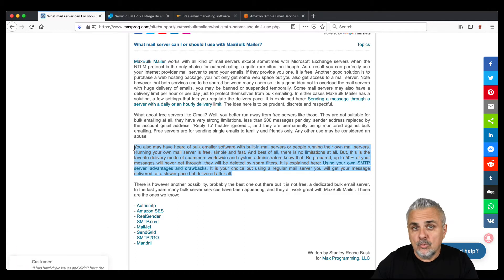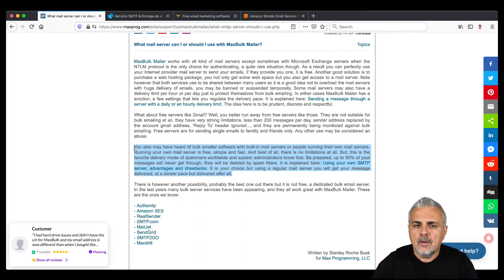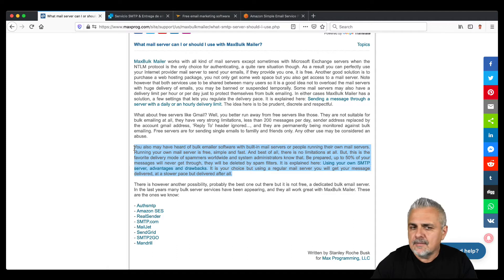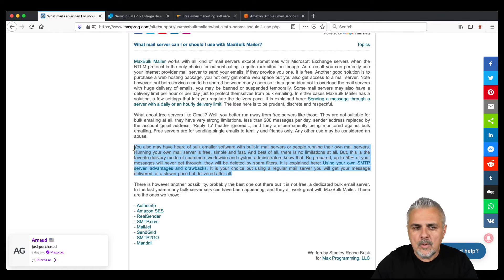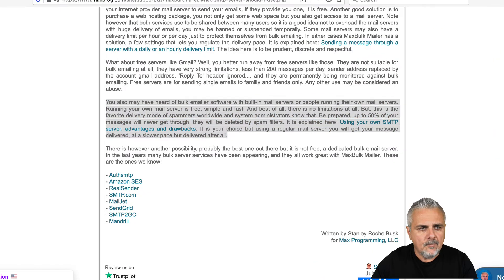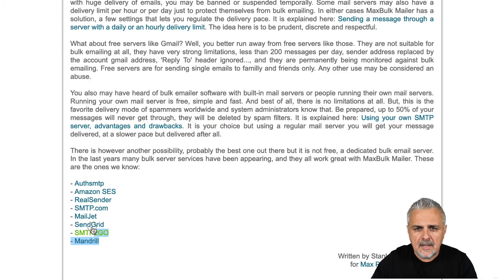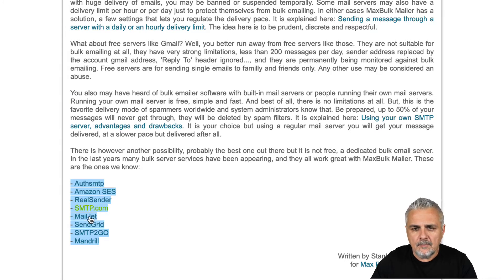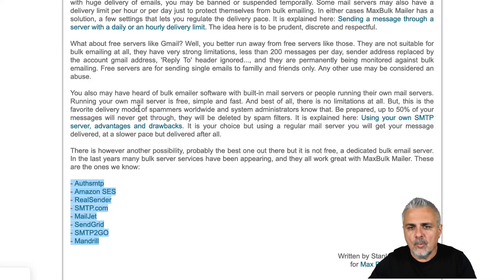But if you don't want to get a hosting package, or you want to use a different server because you don't want to be blacklisted — maybe you are sending transactional emails with your regular mail server — you can always get a mail server from other services. Those services are completely dedicated to bulk emailing. You have SMTP.com, Amazon SES, Reelsender, smtp.com, Mailjet, SendGrid, SMTP2Go, Mandrill, and there are more than that.